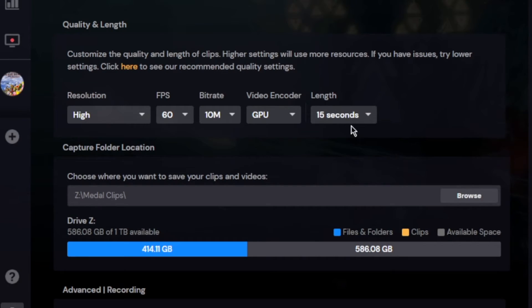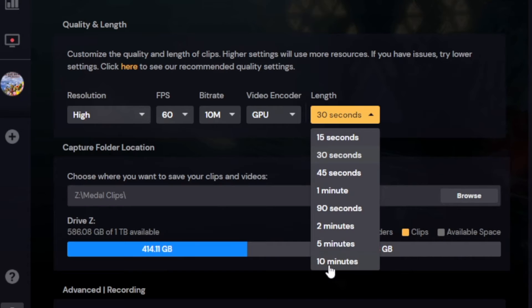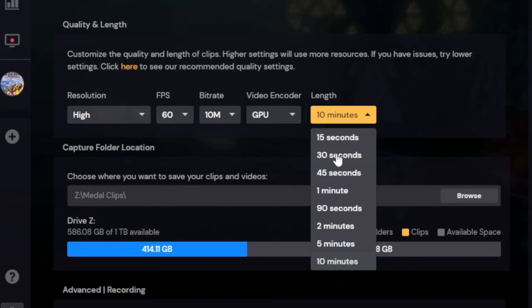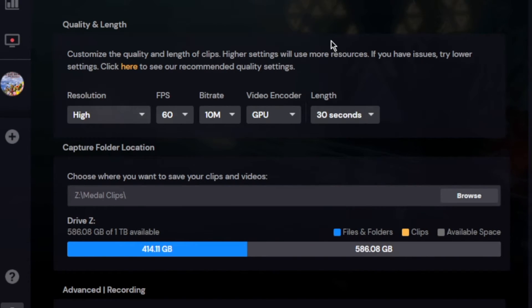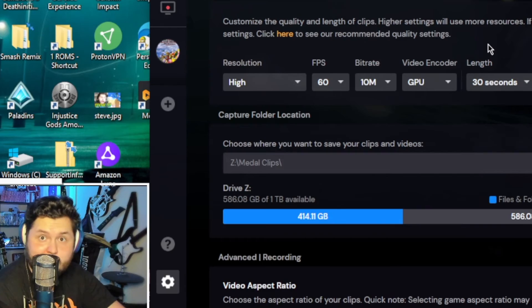By the way, here is also where you can set the clip length. If maybe 15 seconds isn't long enough, you can go all the way back to 10 minutes. Thank you guys so very much for watching. Make sure you download Metal — link will be in the description below and the pinned comment.